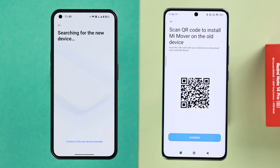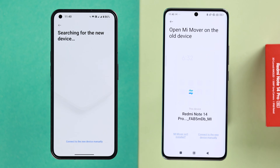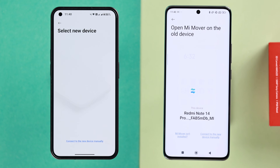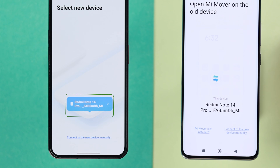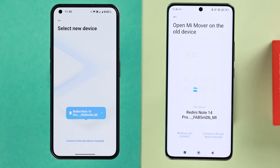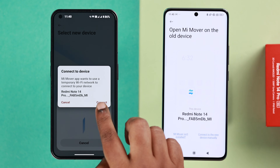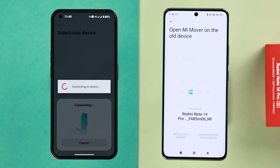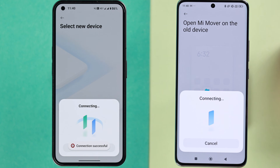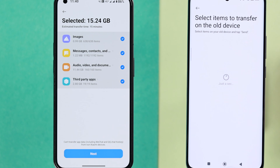If you've already installed Mi Mover on your old device, just tap on the 'Installed' button. Once both devices have successfully established a connection, your old Android will detect your Xiaomi Redmi's name, which will start floating on your screen. Tap on the floating Redmi name, then press connect.